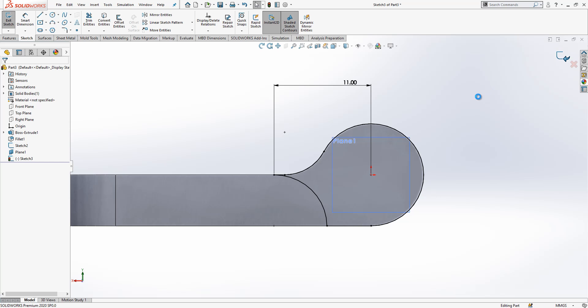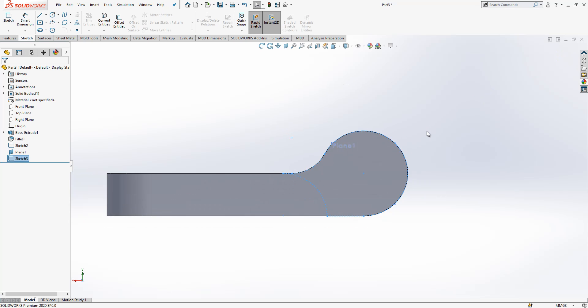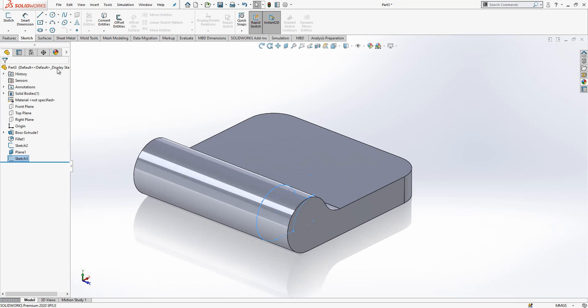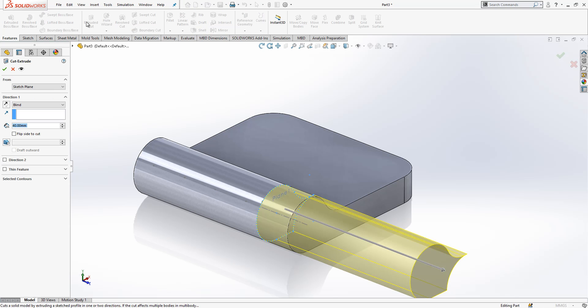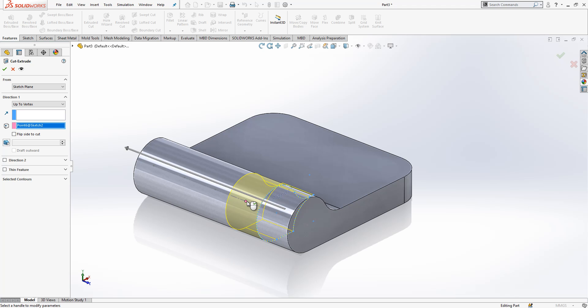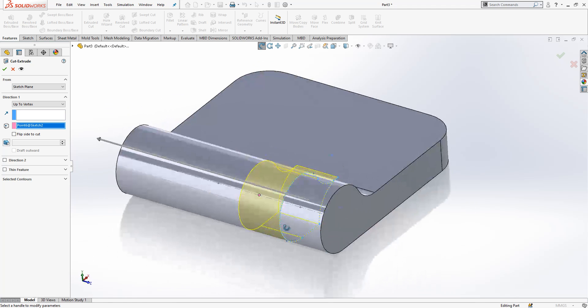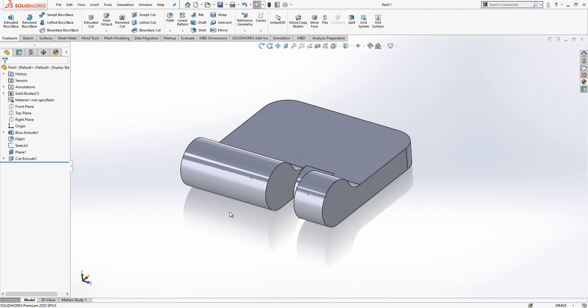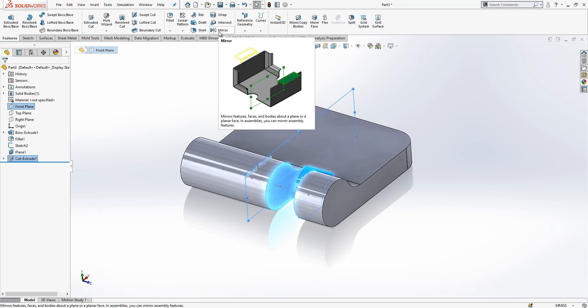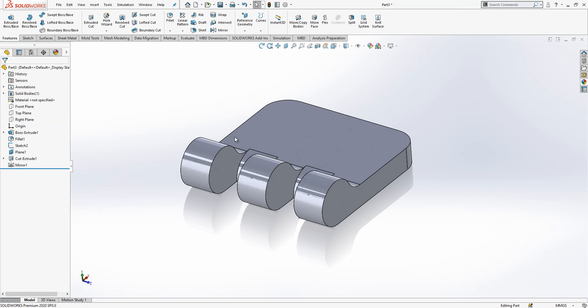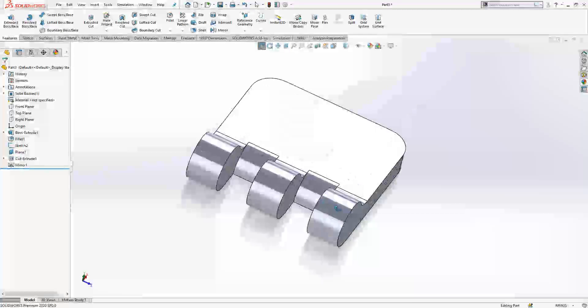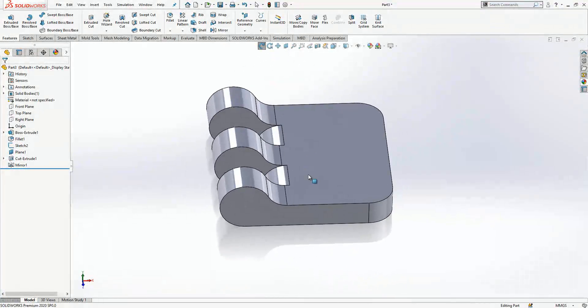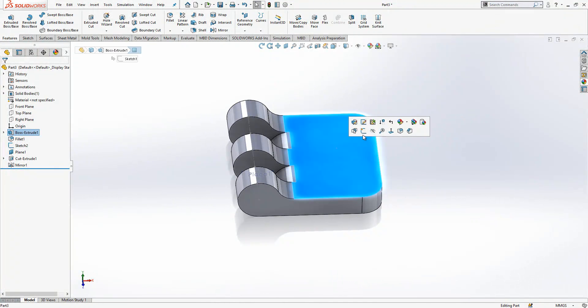After this operation we go to extrude cut. We have here a point where we would like to cut and we complete first cut. Front plane is selected, cut extrude is selected, and I go to mirror. Mirror operation done, so we got something like this.